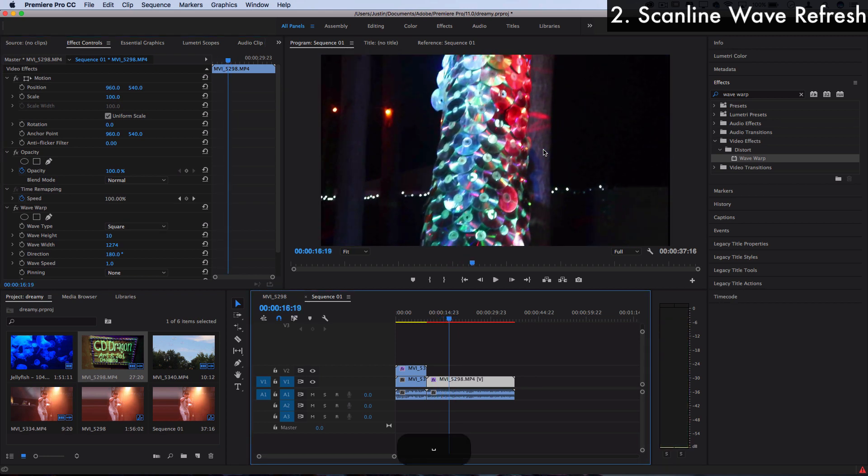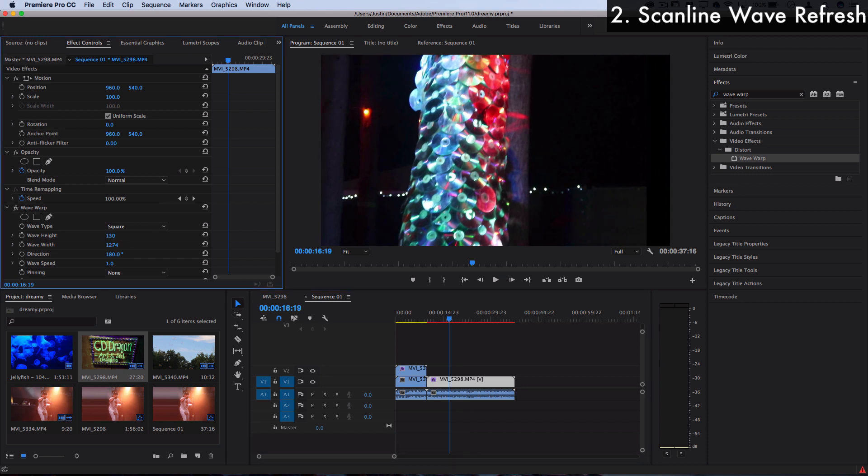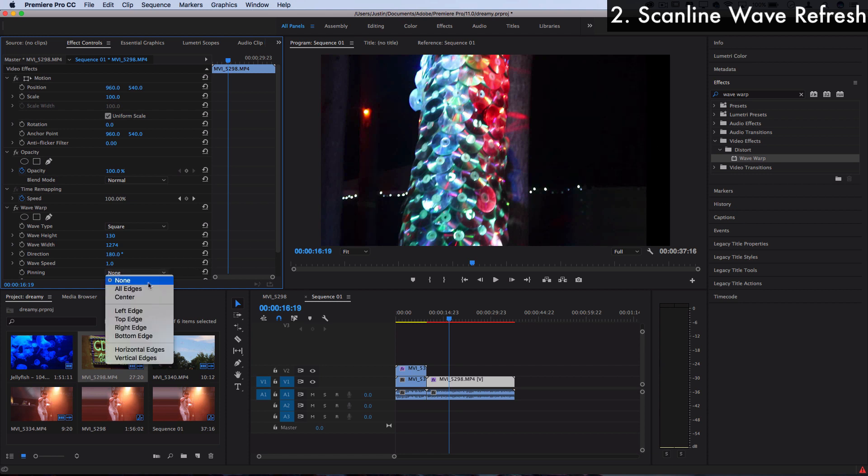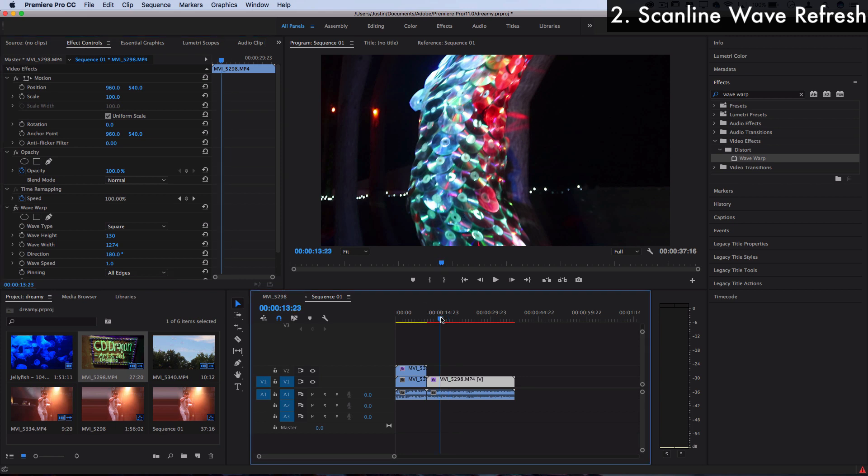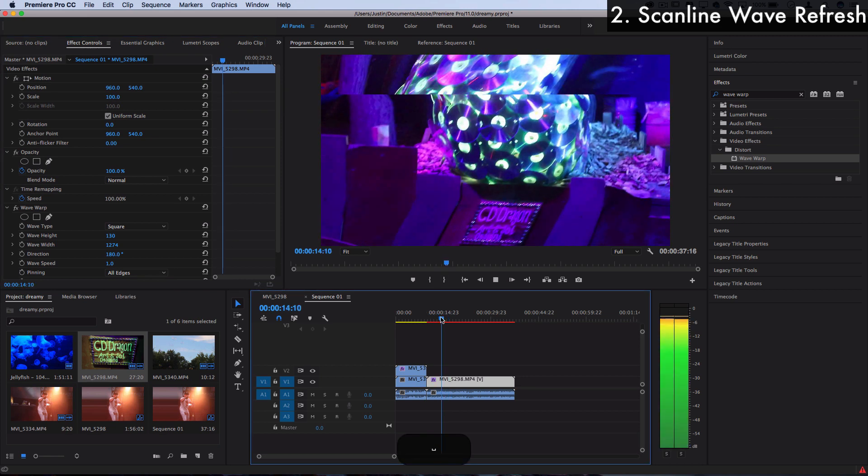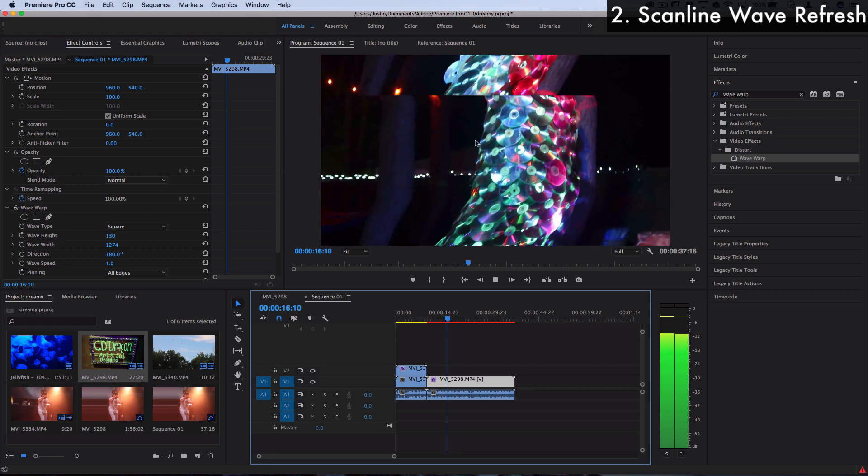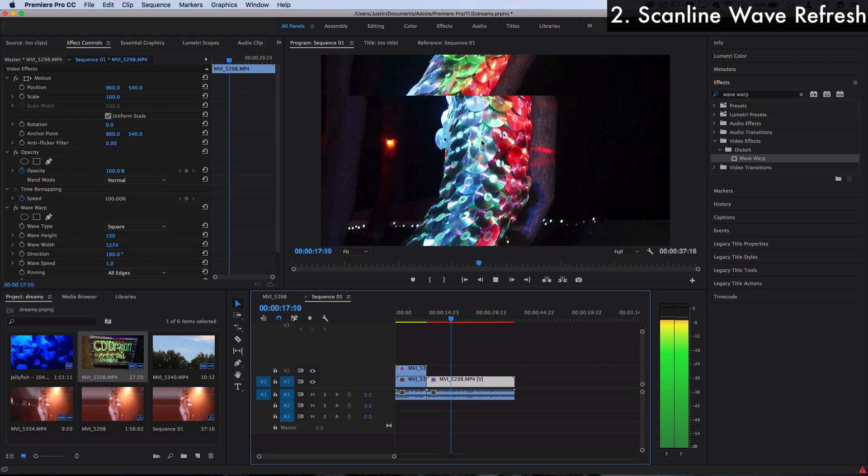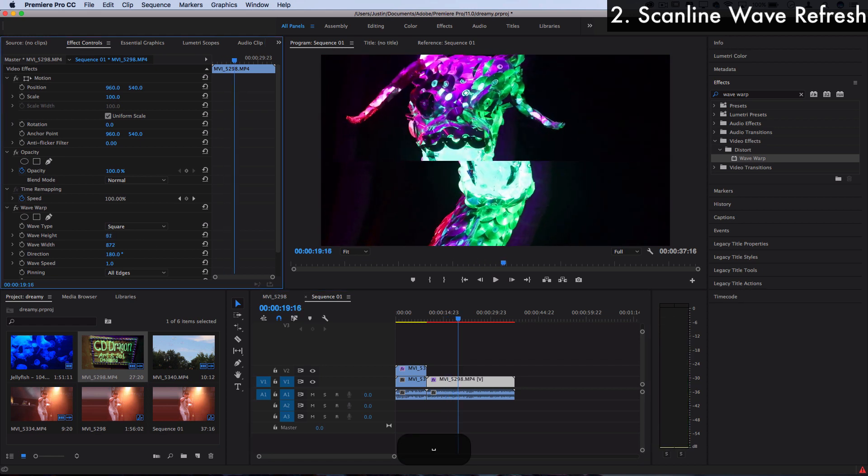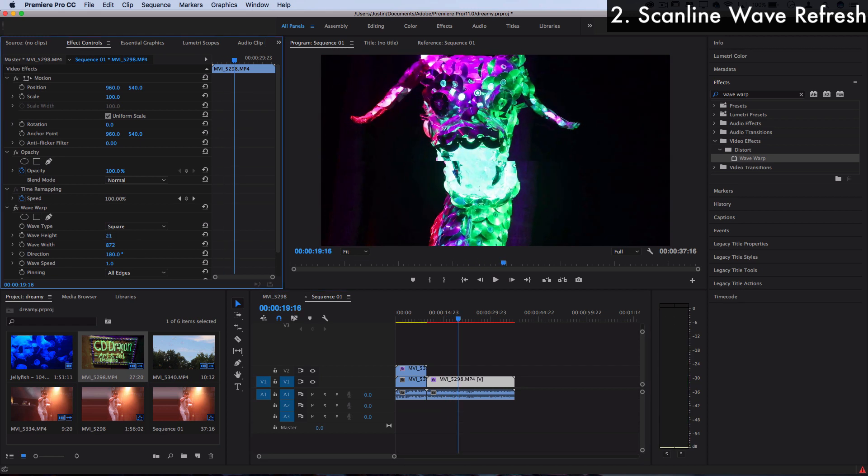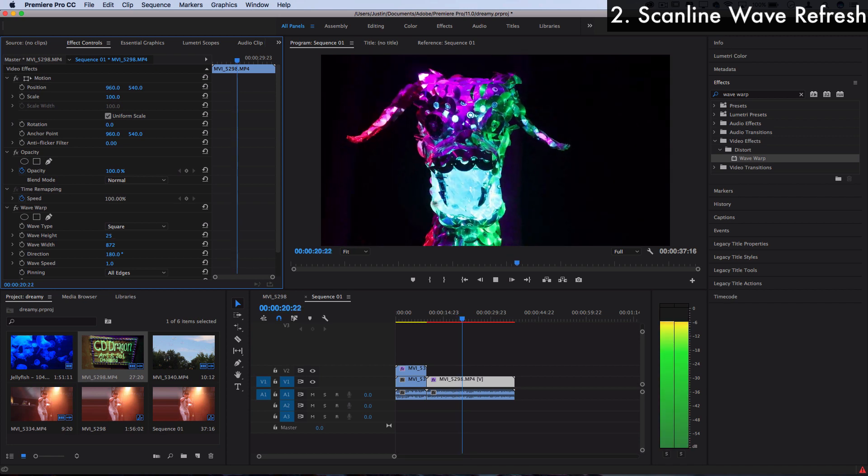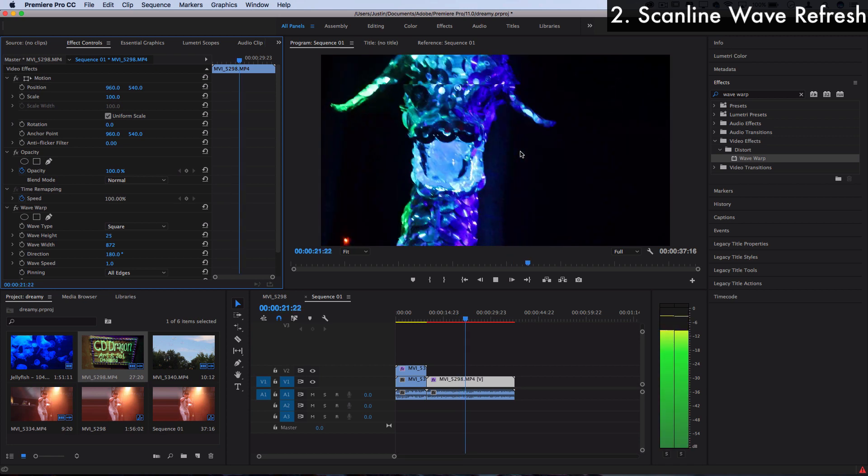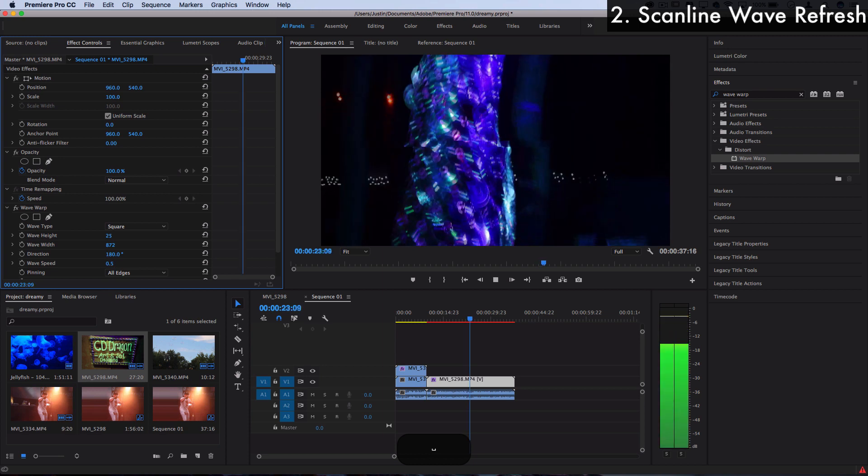But if I want to make that more powerful I can increase the wave height to add a little bit more separation. And in order to get rid of that black bar that pops up, let's just use pinning to all edges. So that'll make sure everything gets stretched back out to fit. And when I press play now you can see I've got a much more powerful scan line refresh that's going on. So you can adjust the wave height, the wave width to get as powerful or as subtle as a refresh as you want, and the speed to make it go faster or slower.